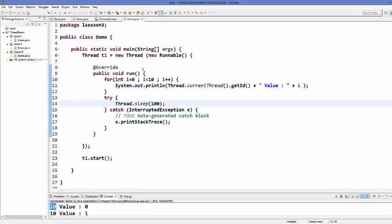So these are the different ways of creating threads in Java. I hope you enjoyed this video — please rate, comment, subscribe, and bye for now.